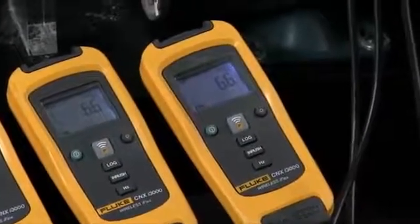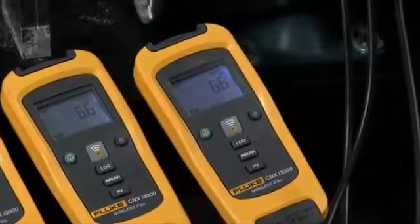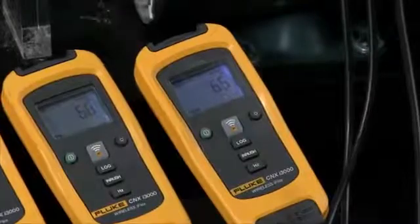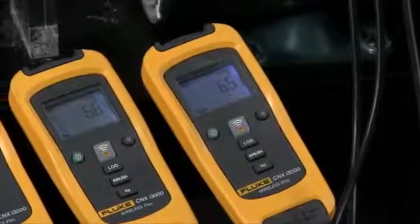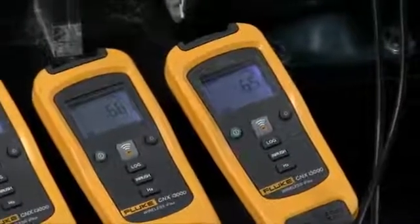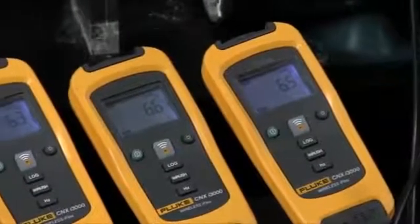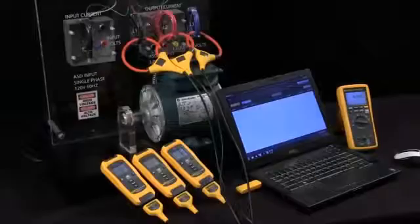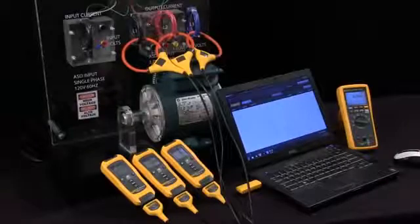We're reading the current reading on there: 6.4 amps, 6.6, and 6.6. These are on the respective phases L1, L2, and L3.